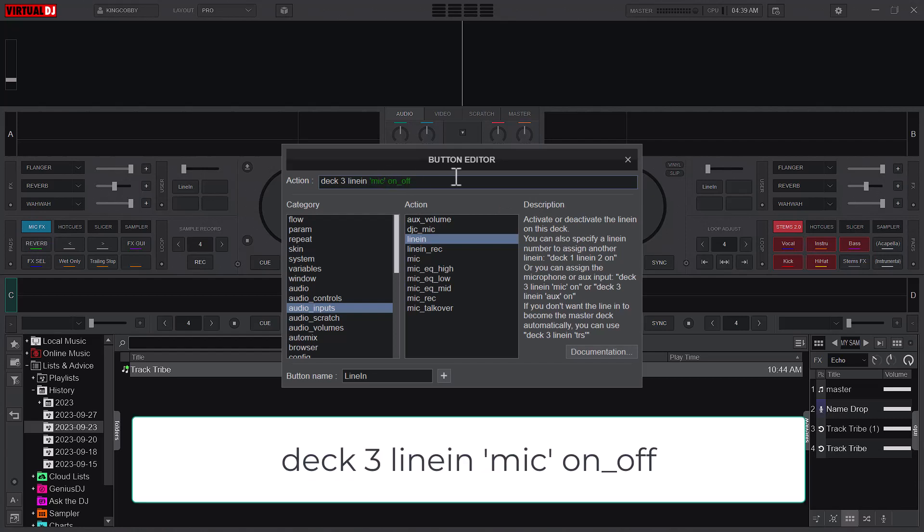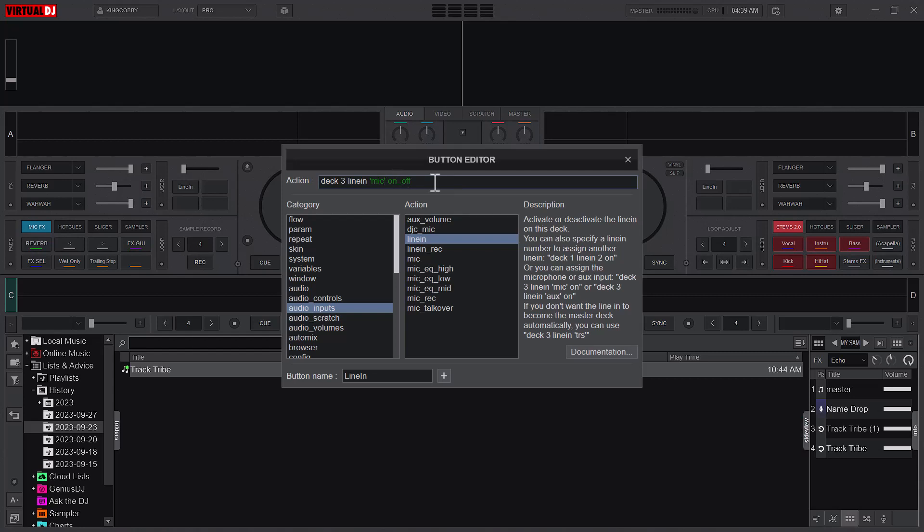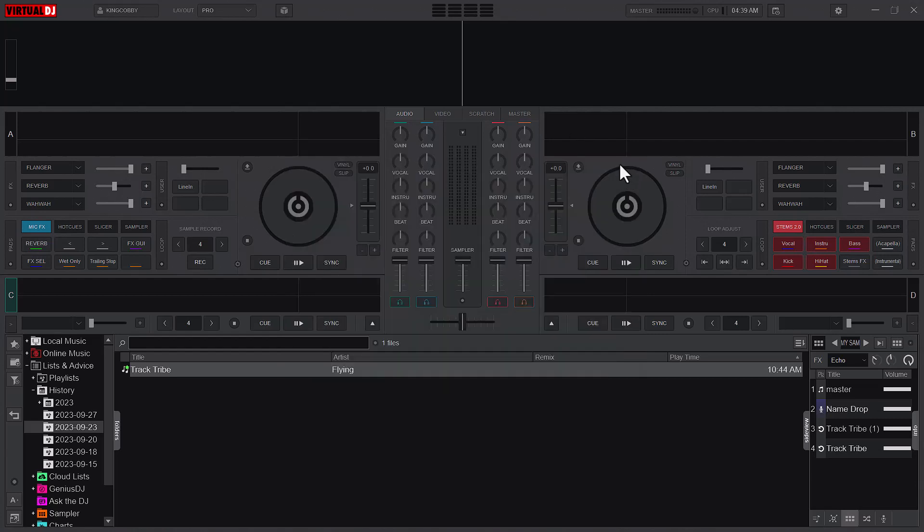But you can as well just have mic and on and off here like this. Both ways work. So I can even leave it like this.